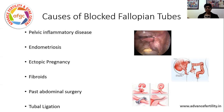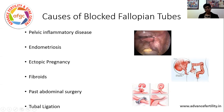An ectopic pregnancy — a pregnancy in the tube — might damage the tube and may not allow further pregnancies to happen. A fibroid in the uterus can compress on the fallopian tube and stop it from doing its function. Previous surgery, for example an appendix surgery in the past, may lead to adhesions in the pelvis and may cause tubal problems later on. Tuberculosis is also an important pelvic infection in our country which leads to tubal damage.